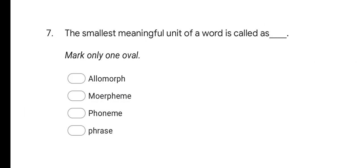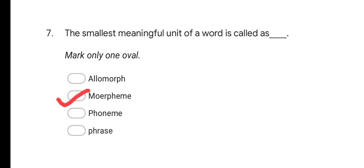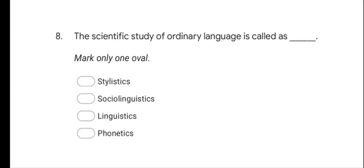Next question: the smallest meaningful unit of a word is called as — options are Allomorph, Morpheme, Phoneme, and Phrase. The correct answer is Morpheme. The smallest meaningful unit of a word is called as Morpheme.